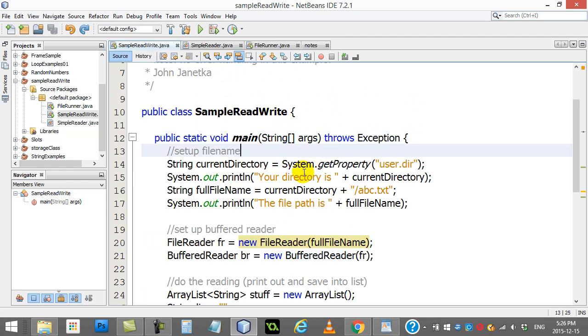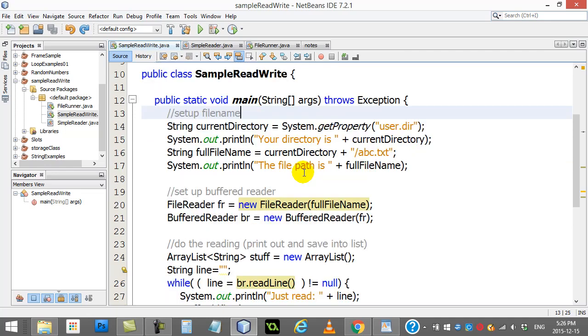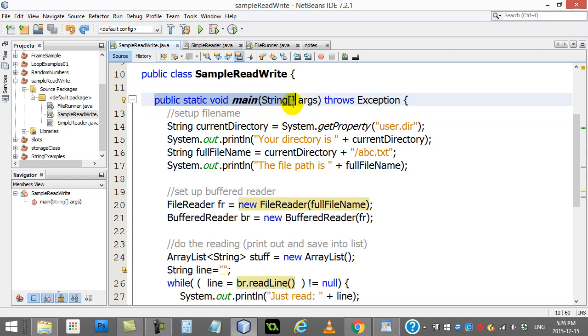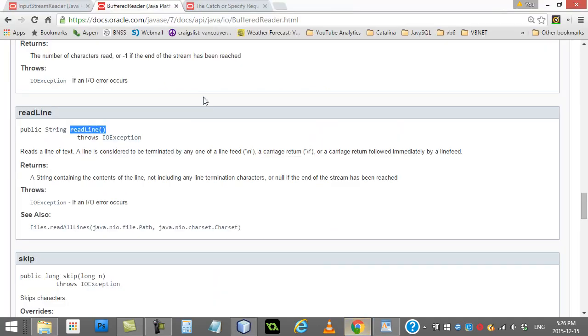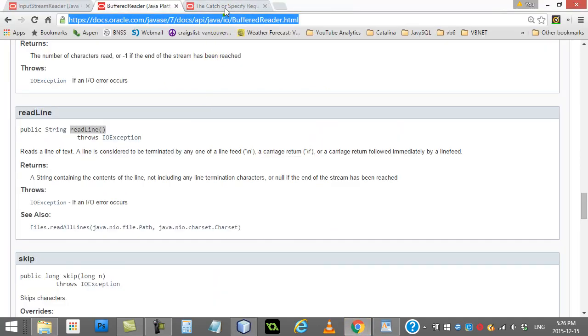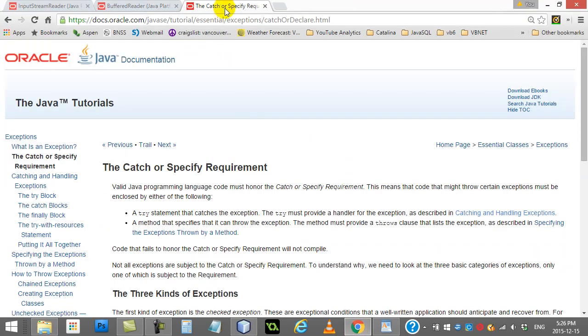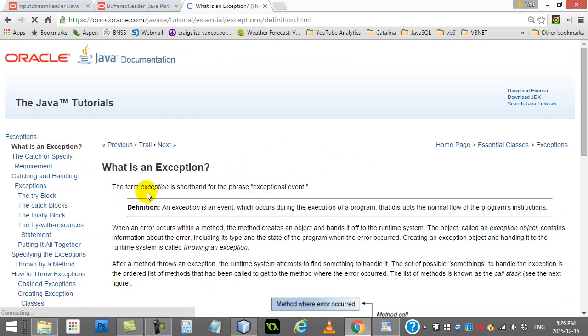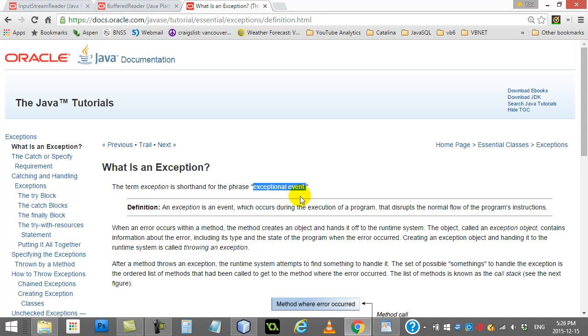This has to do with maybe it's not possible to read the file for whatever reason. Must be caught or declared or thrown. All right, so you have these little warnings. Now I had taken care of it by doing this, by just adding throws Exception.